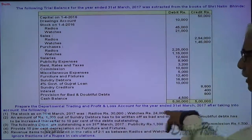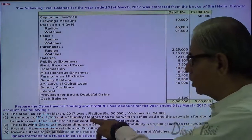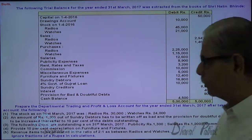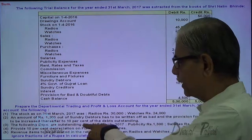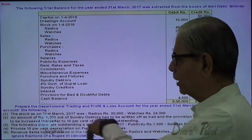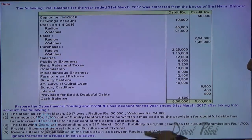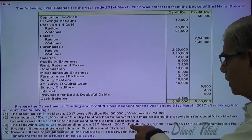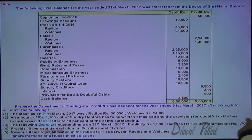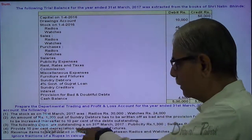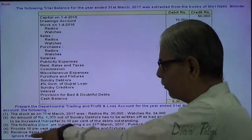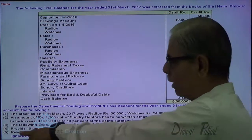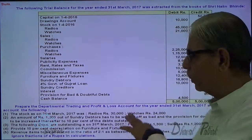Stock on 31st of March — radio and watches are given to you. An amount of 1200 out of sundry debtors has to be written off as bad and the provision for doubtful debts is to be increased thereafter to 10% of the debts outstanding. The following expenses are outstanding on 31st of March 2017: publicity, salaries, and commission. Provide 10% depreciation on furniture and fixtures. Revenue items are to be allocated in the ratio of 2 to 1 between radio and watches. Ignore fractions in rupees calculation.